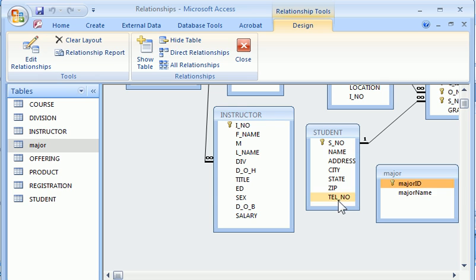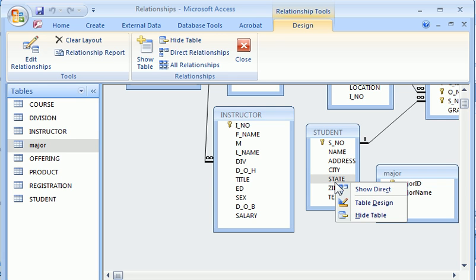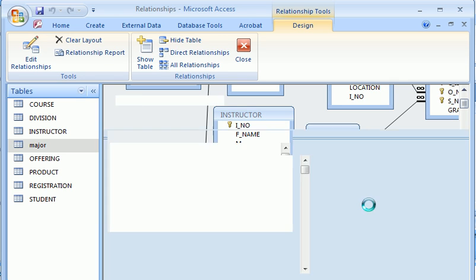However, in order to connect the student to the major, we need to add a column in the student table as a foreign key pointing to the major table where it serves as a primary key. I click right mouse button and jump right into the table design for the student table.